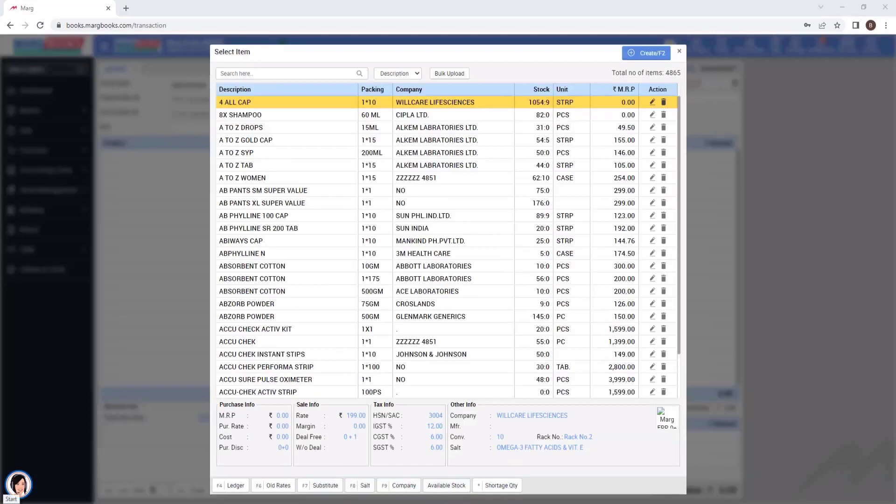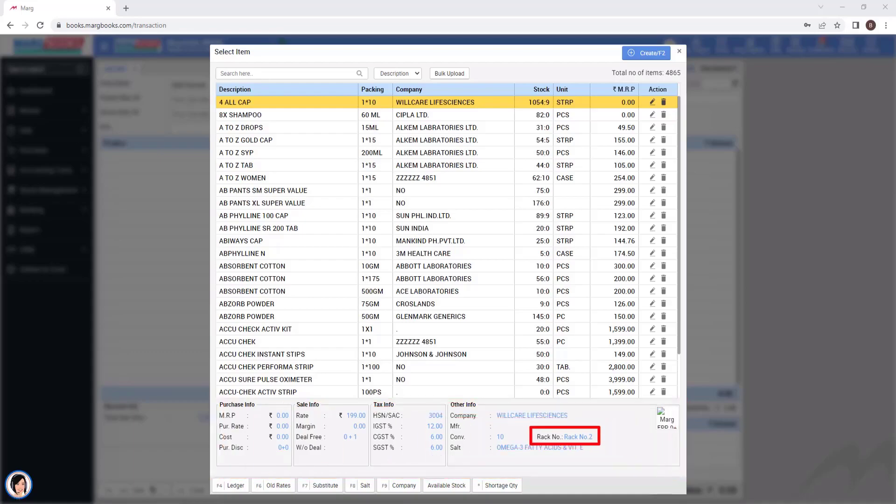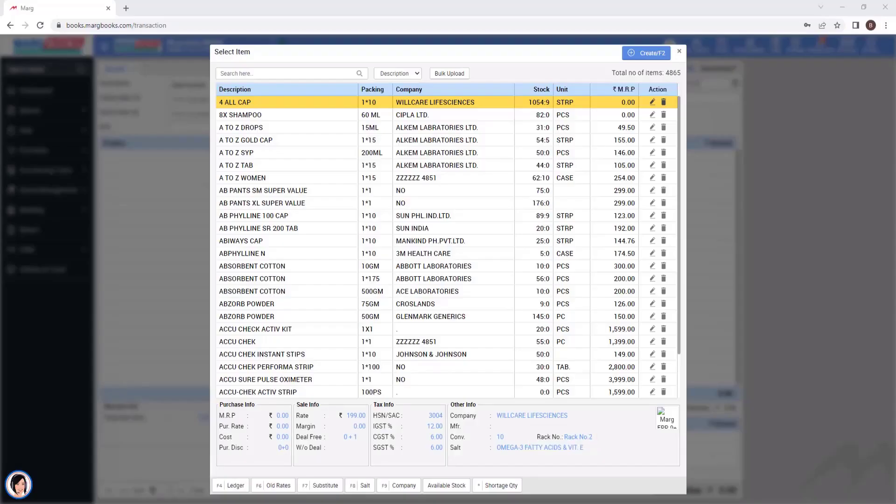the details of the particular item will be displayed below, in which the rack number will also be shown to you, indicating which rack number that particular item is maintained in. You can easily select the items being billed from the item window and load them into the bill.